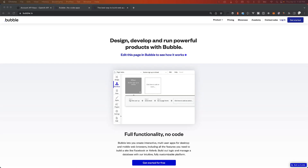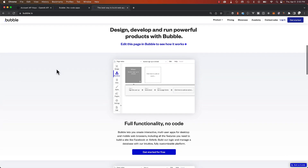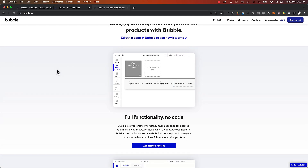I'll be introducing you to a fantastic platform called Bubble.io, which allows you to create web applications without any coding knowledge. If you're looking into building a web app quickly and efficiently, you're in the right place. Bubble.io is a visual web development platform that empowers users to create fully functional web applications without writing a single line of code.